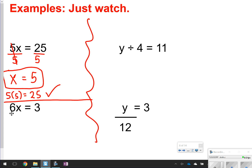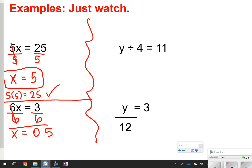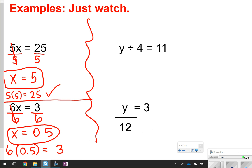Same thing over here. I have 6x is equal to 3. To get x by itself, I have to do the opposite of what's being done to it. Right now, 6 is being multiplied with x. So to undo it, I'm going to divide by 6. 6 divided by 6 gives me 1x, or x. 3 divided by 6 gives me 0.5. So 0.5 is my answer. I can plug this back into the equation to make sure my answer is correct — 6 times 0.5 is 3.